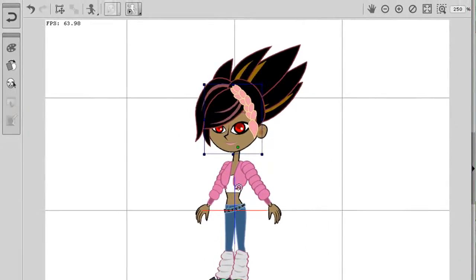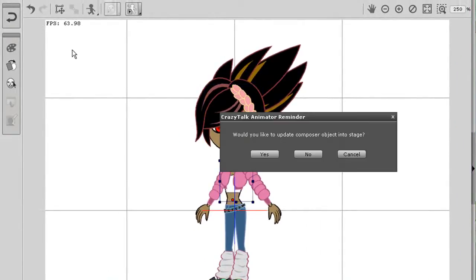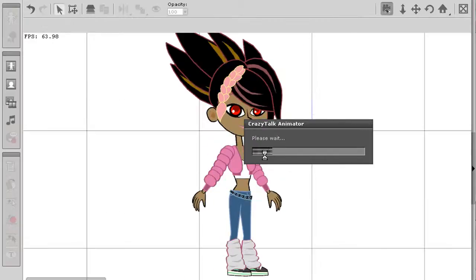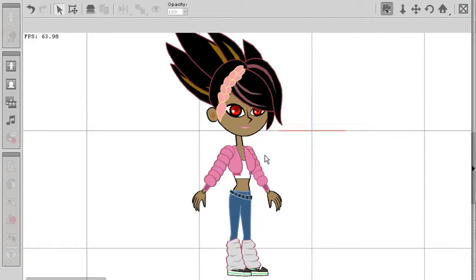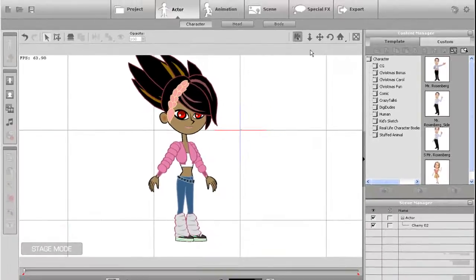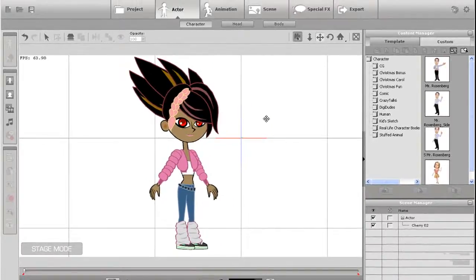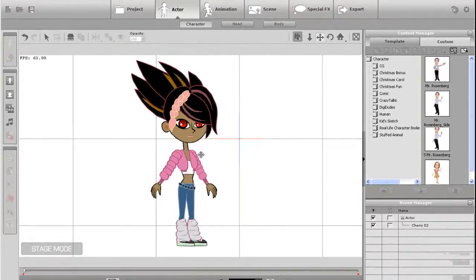Next I need to select return to stage mode to finalize the changes. Once my character is loaded up in stage mode, then I can apply an animation to see the result of my modifications.